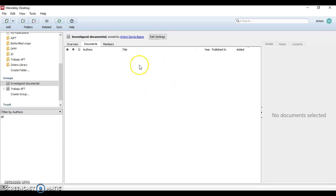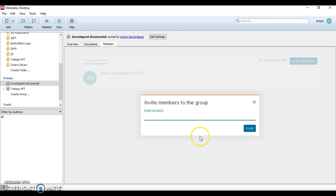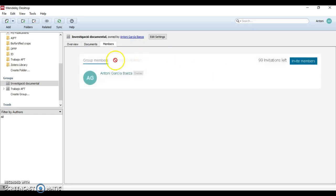The last tab is members. Here we can invite members by entering their emails and they will receive an invitation. We can also manage the invitations and the role of every member.